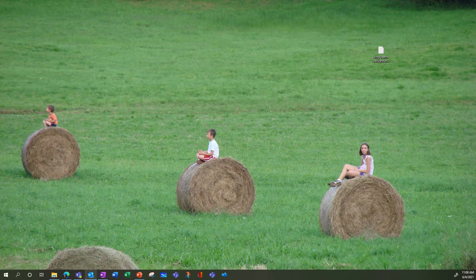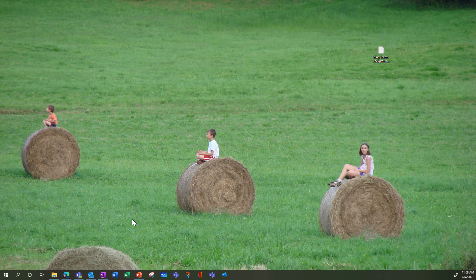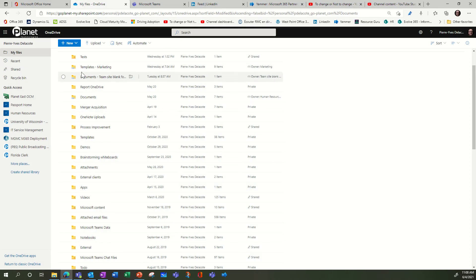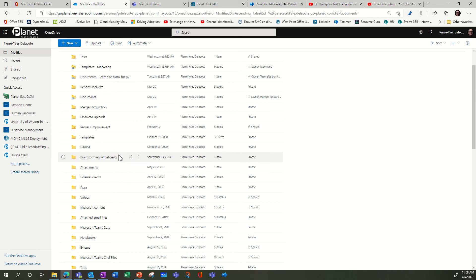Hi, this is Pierre Delacote working at Planet Technologies. Do you know in OneDrive, when you browse OneDrive through your browser,